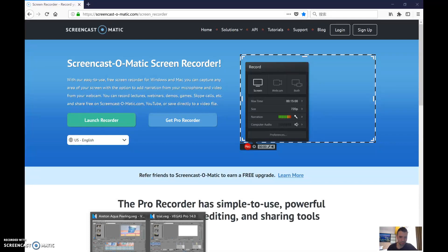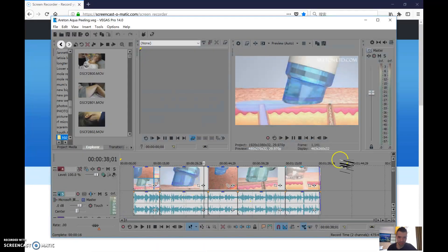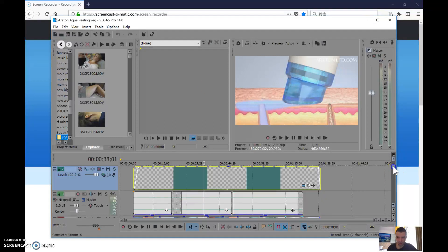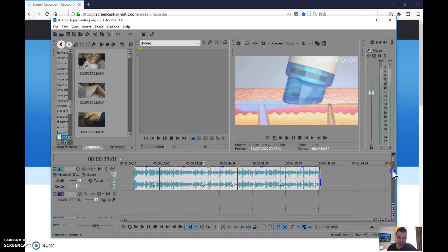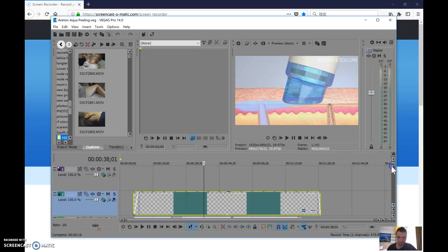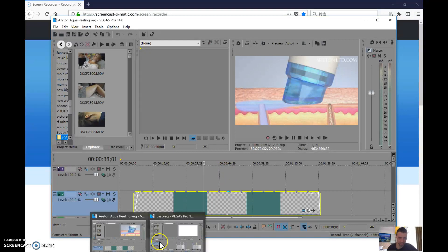In this video we're going to show you how to copy and paste from one project to another.